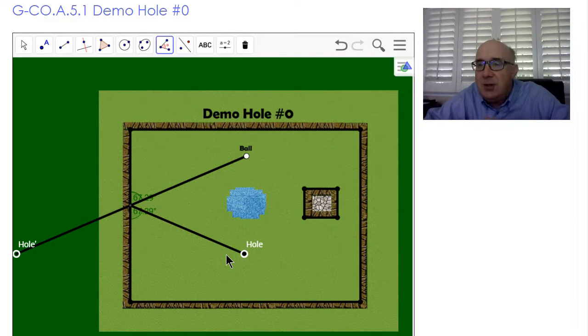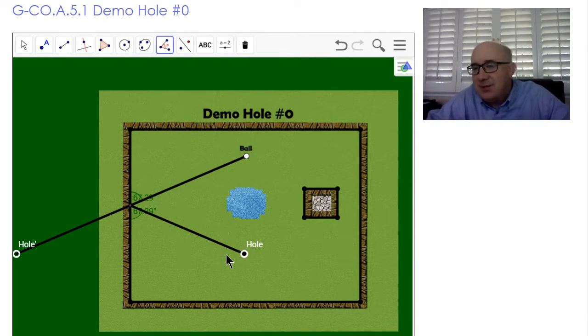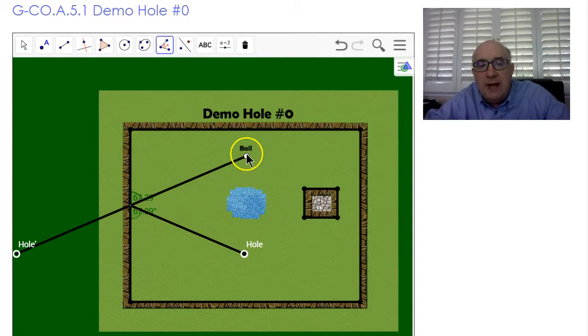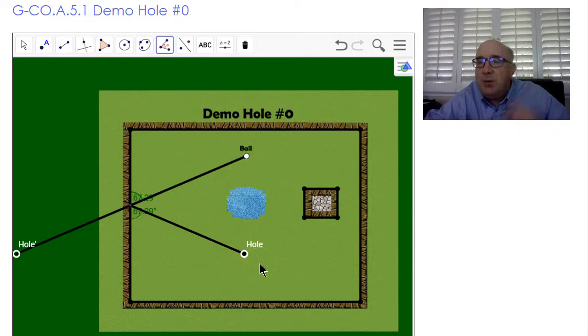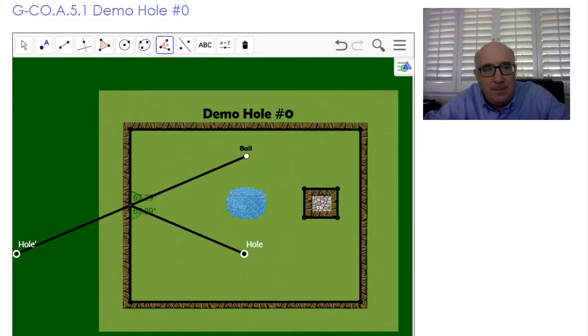Now we're going to show you how to apply this to solve a few problems. This would be one way to knock the ball into that hole. We'll look at some other ways shortly. Thank you.